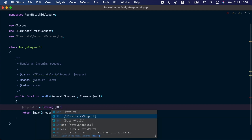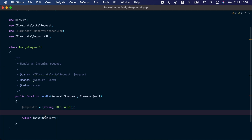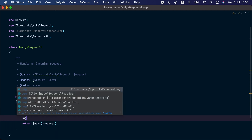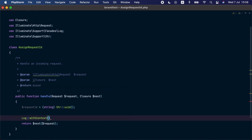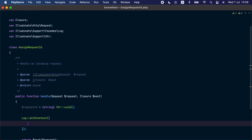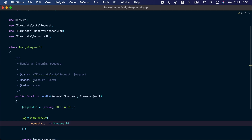We'll create a unique request ID for each request using the Str helper and UUID. This middleware will run for each request the application receives, and before handling the request we call the Log facade and use the new withContext() method. This method accepts an array, and we add a key called request_id and assign the request ID value to that key.